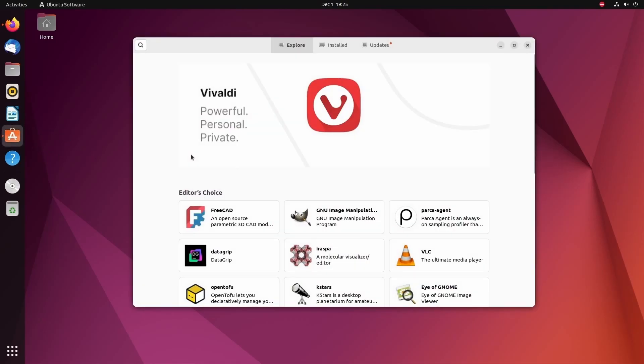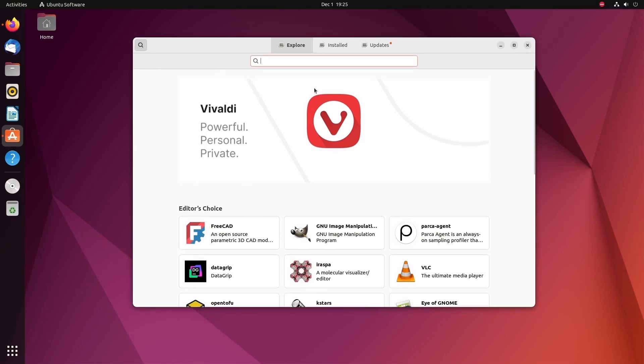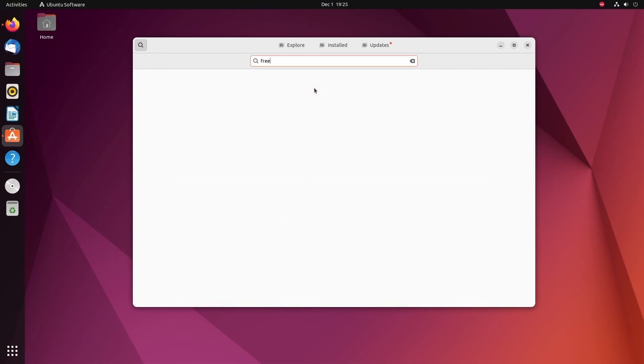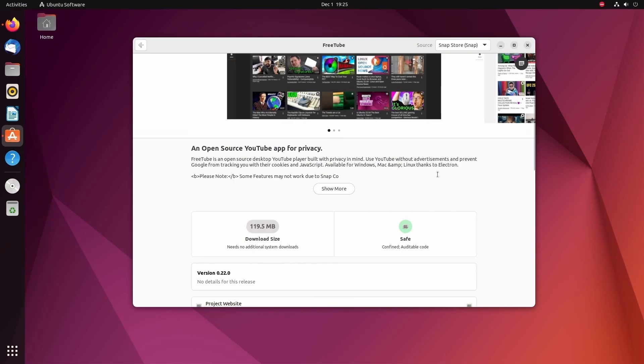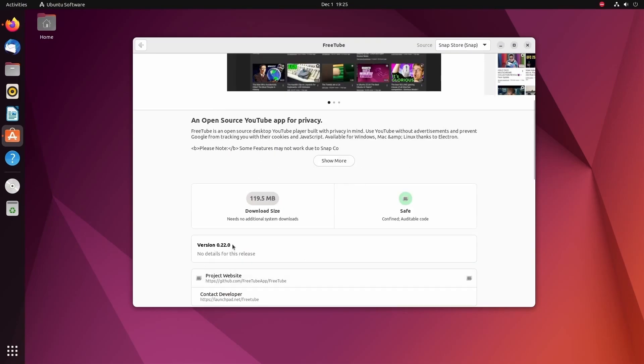First off, I'm going to go into the Ubuntu software center here. Most software centers will actually have FreeTube built in. So if we search for FreeTube here, we should be able to find it. Look at that. The open source YouTube app for privacy. We're going to click that. FreeTube here is given to us by Shamir Sharma, and we can look down to see what version is currently available.